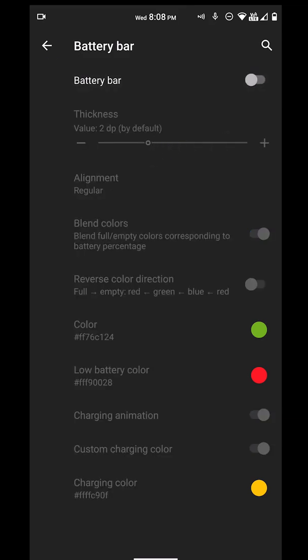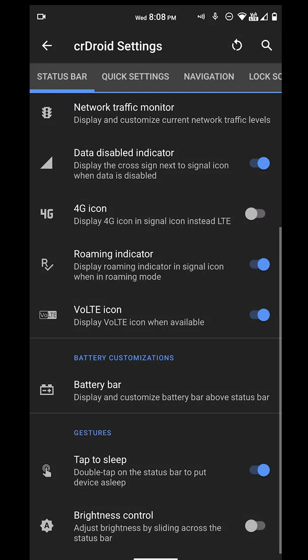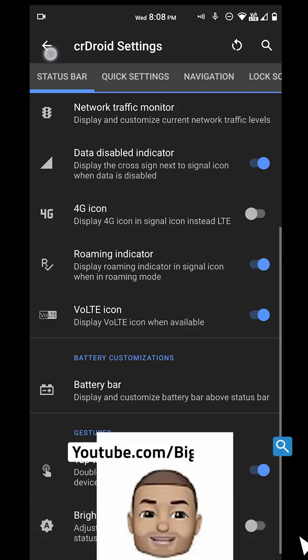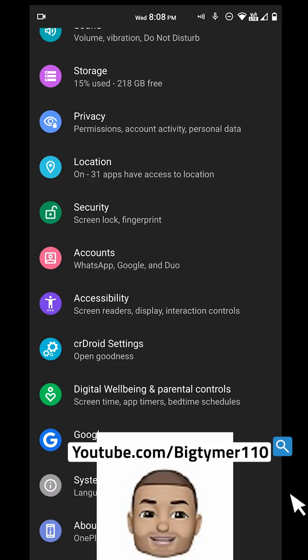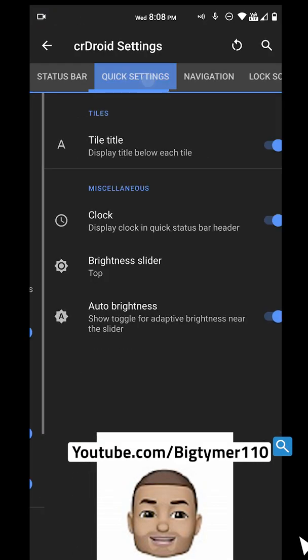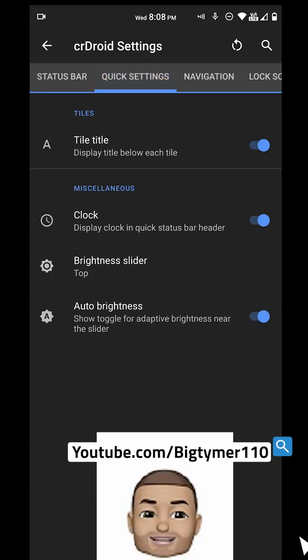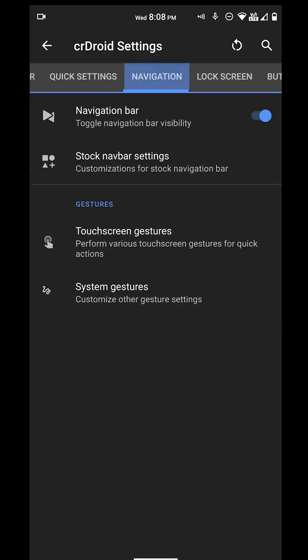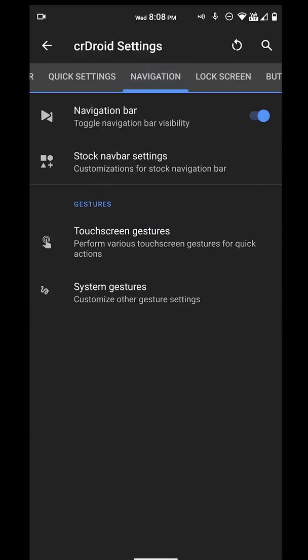We also have tap to sleep, as you can see. Brightness control on the top if you want it. We have quick settings, we have the tiles. You can display the clock, we have the brightness bar.